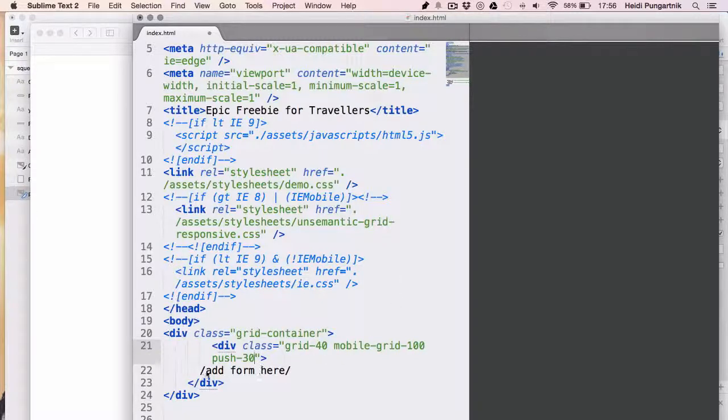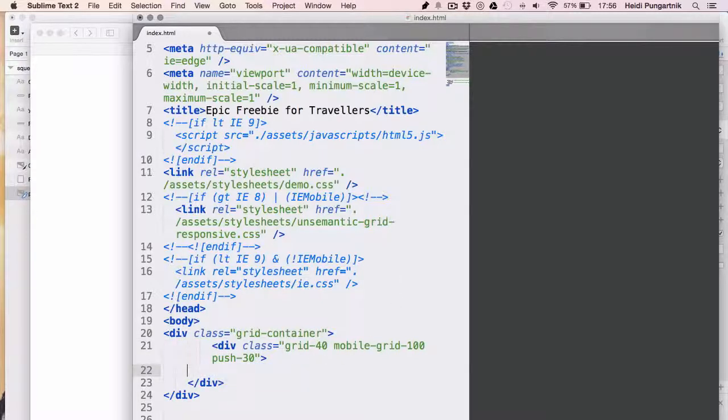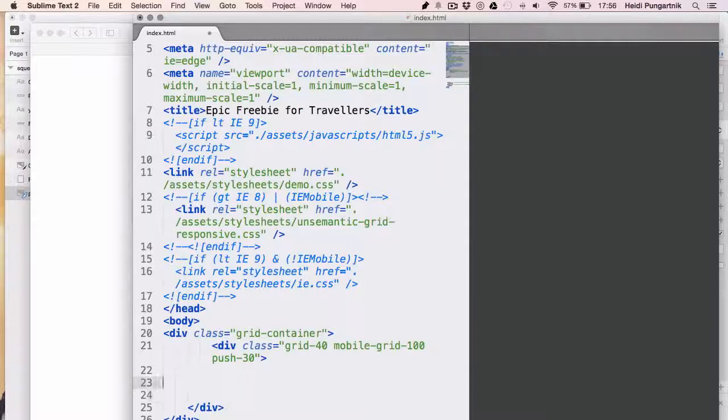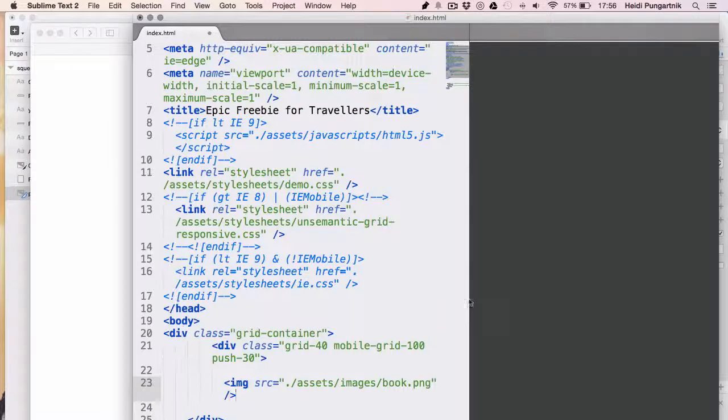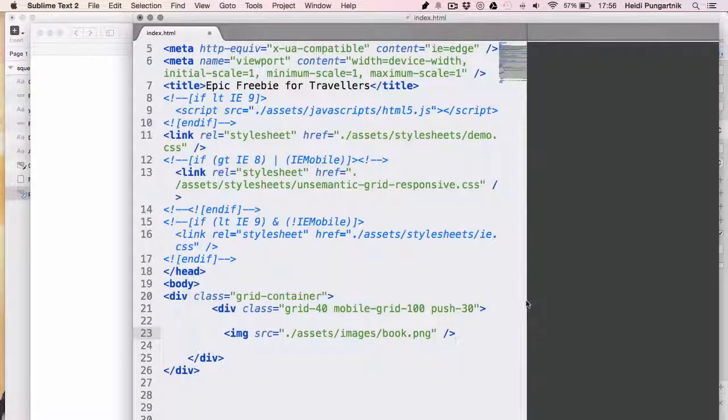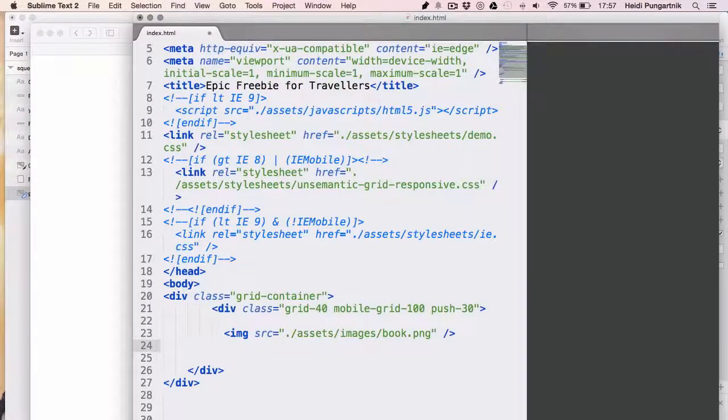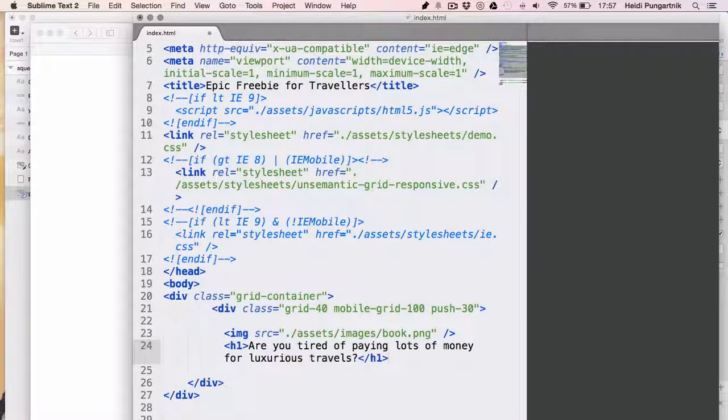Now, we'll replace this add form here with the content. First, I'll add the ebook image. Then, I'll paste in the headline and wrap it in h1 tags, and a sub-headline in paragraph tags. And here's where Mailchimp's form comes in.